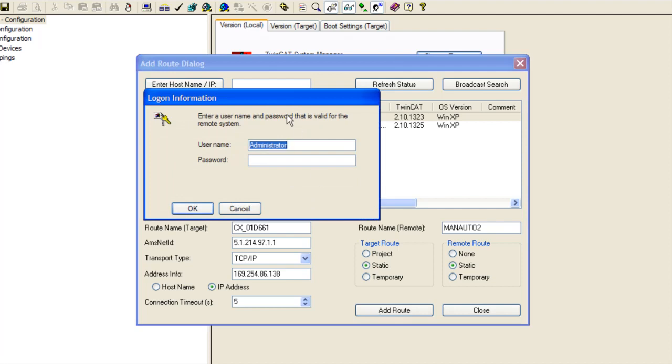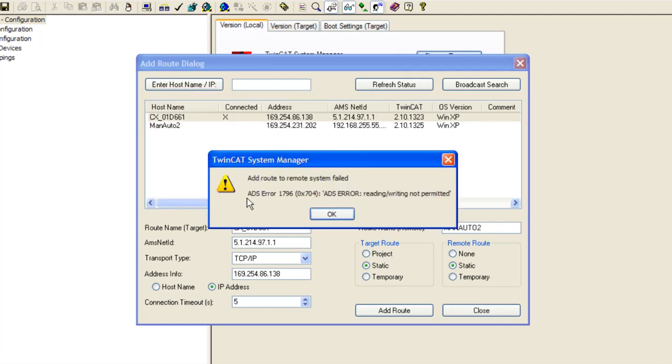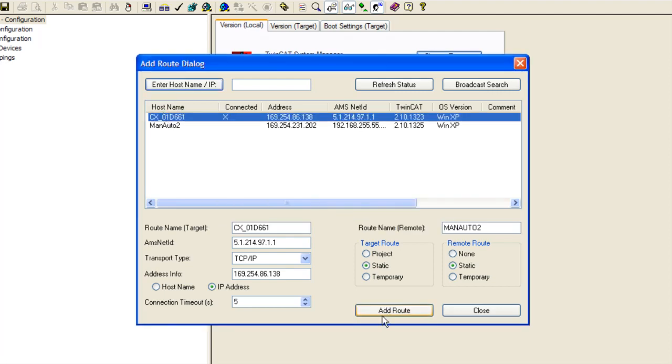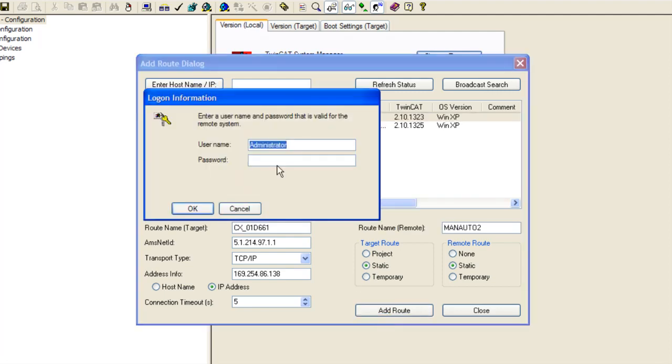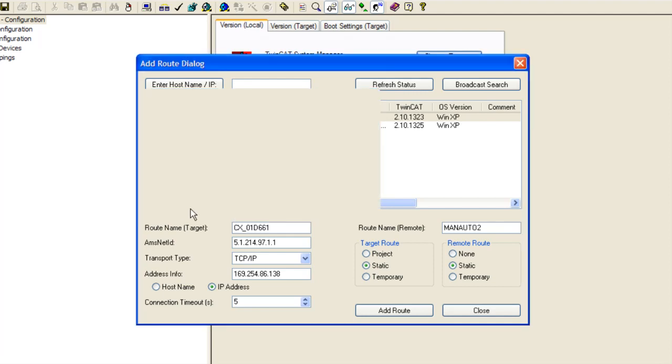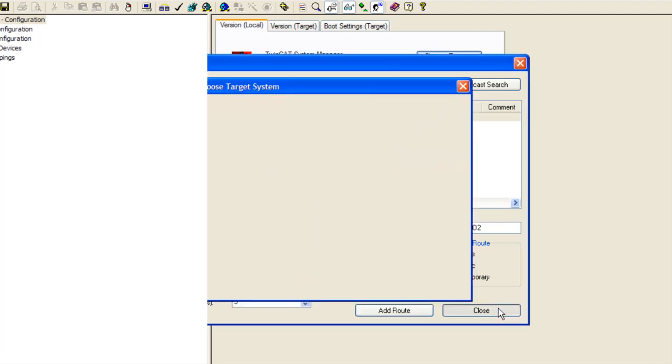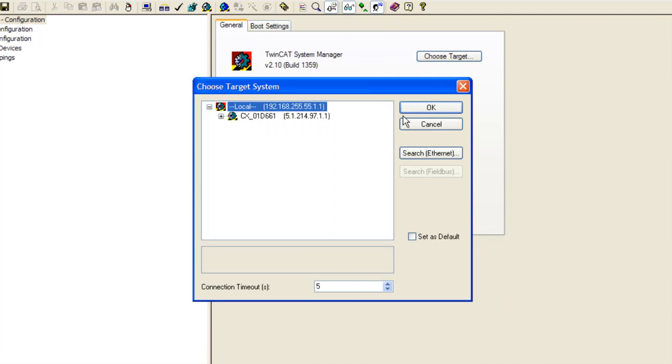Now let me real quick show you what happens if it does not add correctly. Let's say I am going to put in a wrong password and I am going to click OK. And you see add route to remote system failed and that is because the password was incorrect. Now let me go back and do the add route once again. This time I am going to put in the correct password, say OK, and you see this time there is no error message. So we can now close this window.